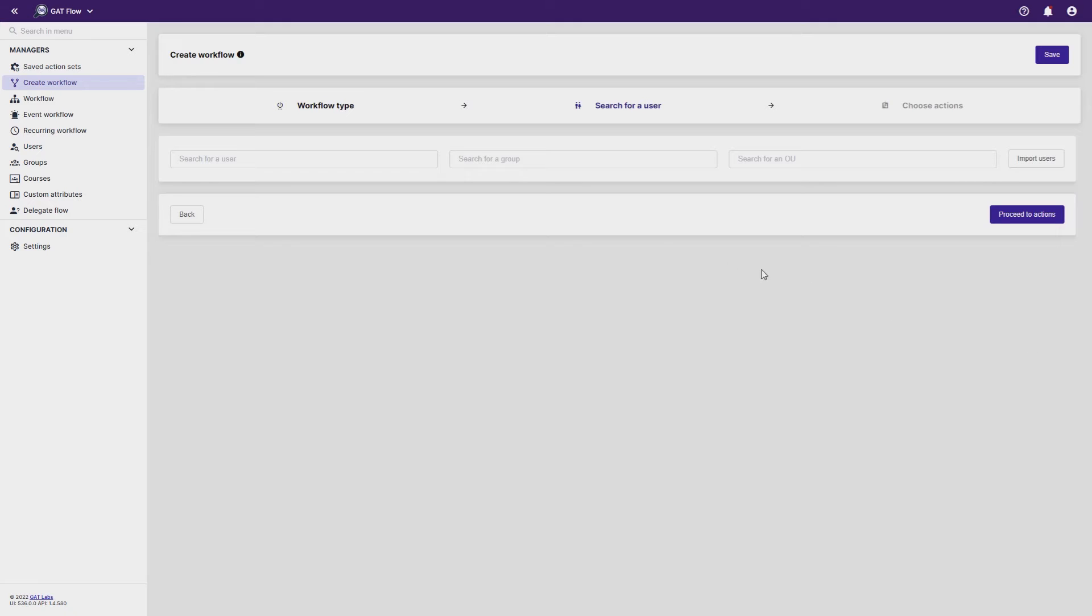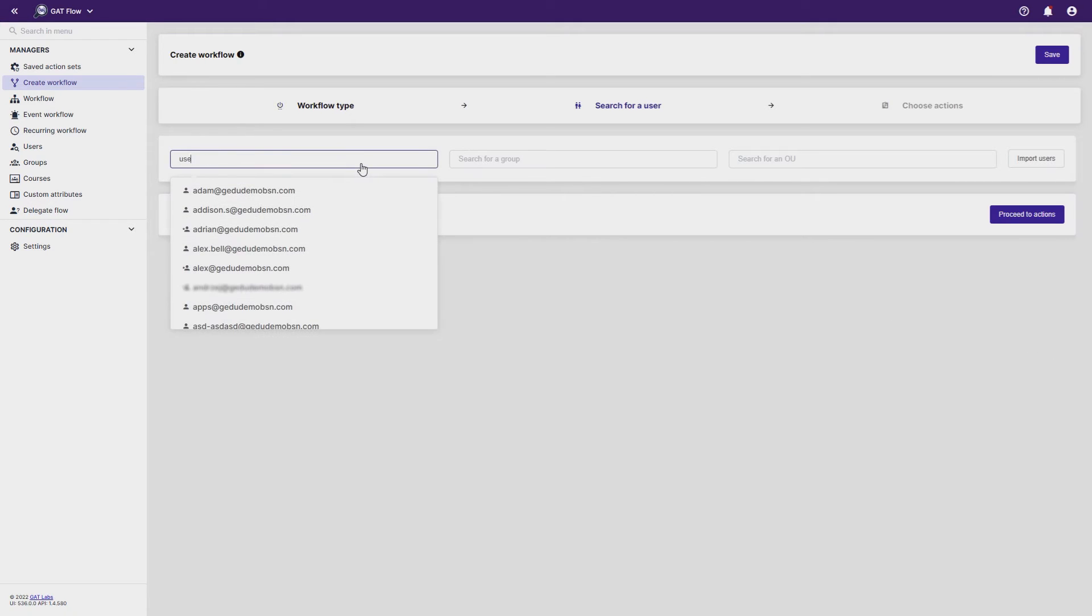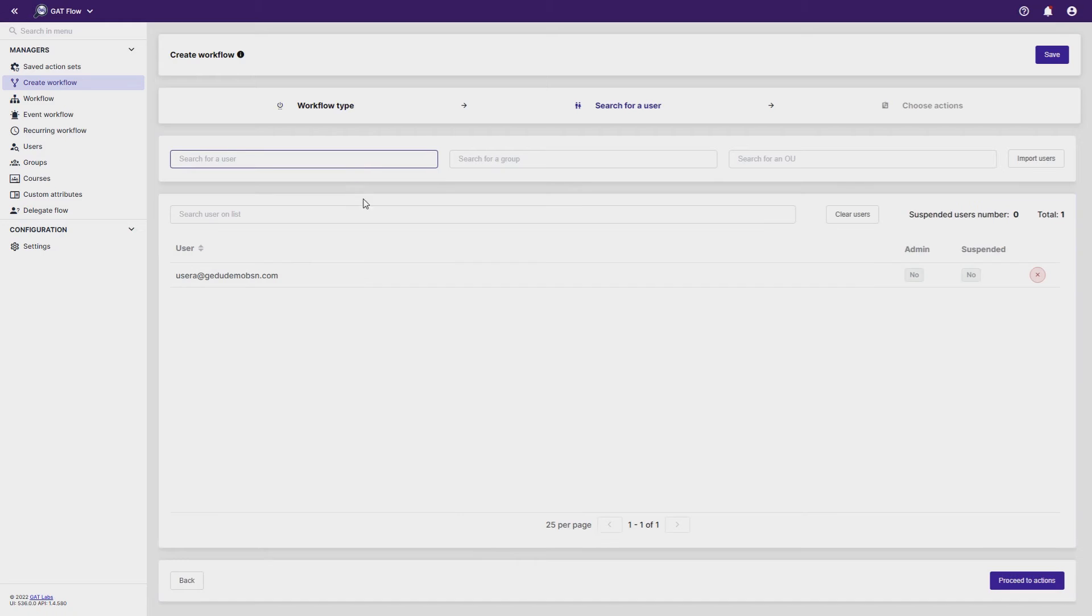Now select the users, groups, or OUs you want this workflow to effect. I'll select the user and proceed to Actions when finished.